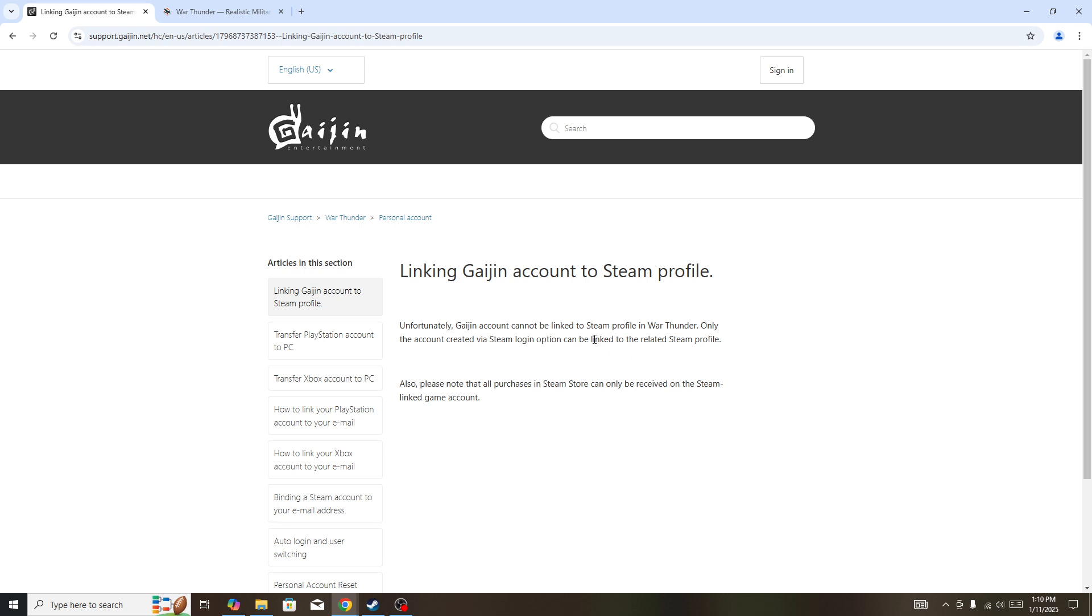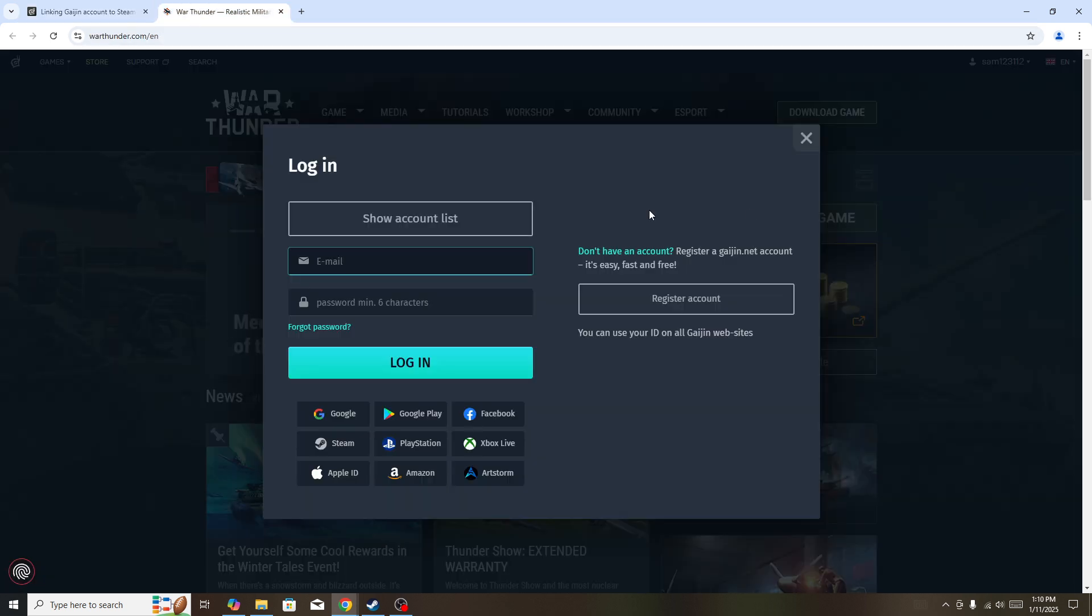and it clearly says that you can't do that. But if you want to log in with it, then you can do that as well. For that, what you need to do is simply click on your profile icon